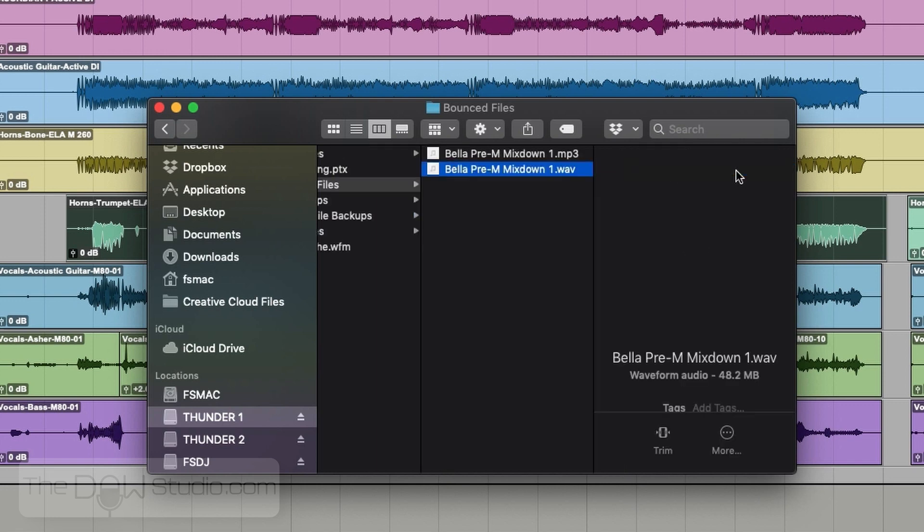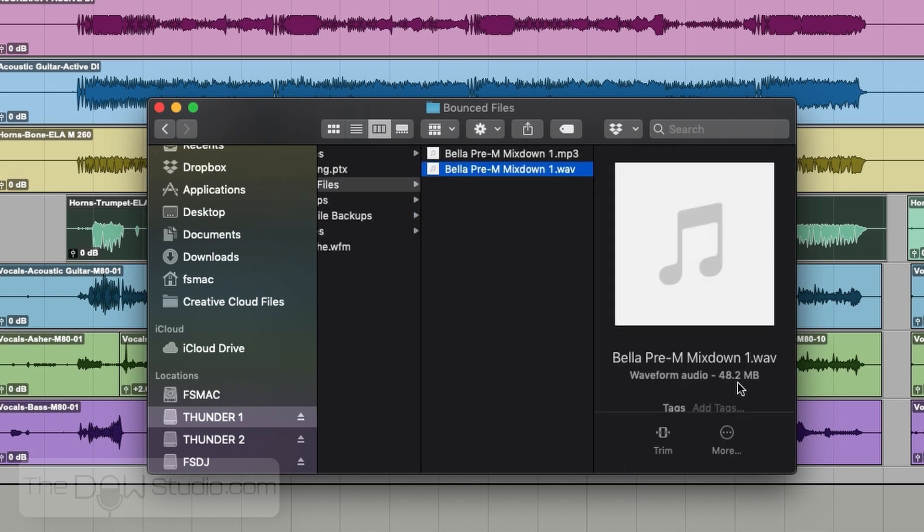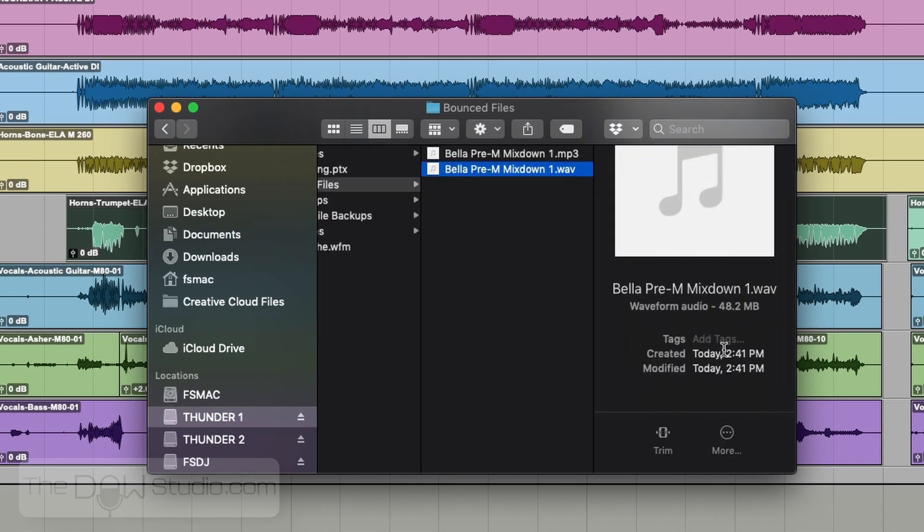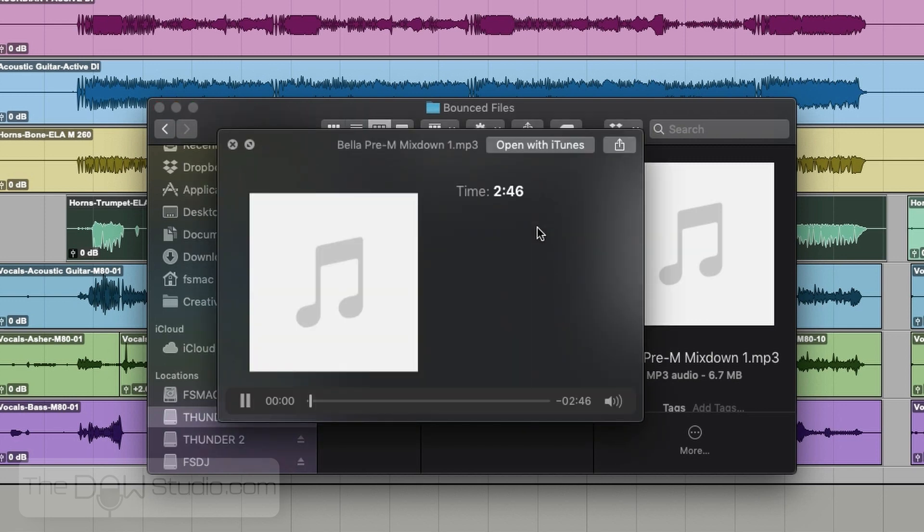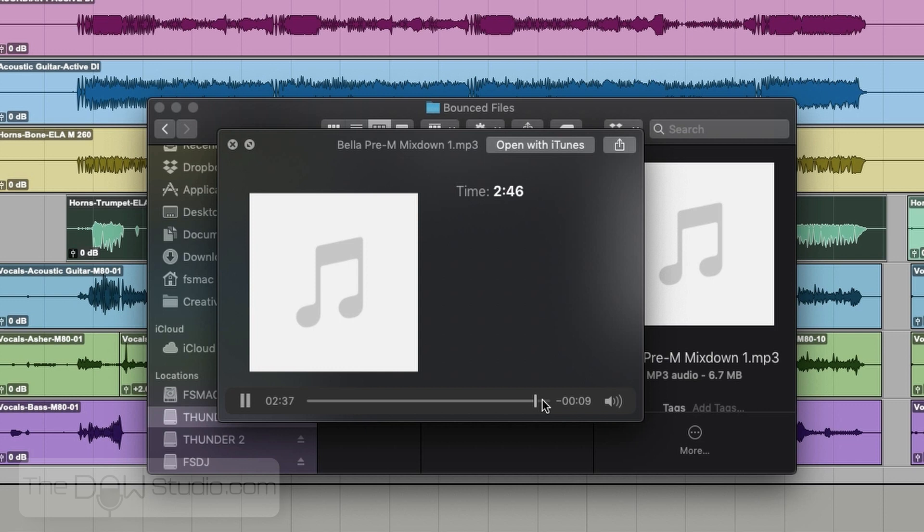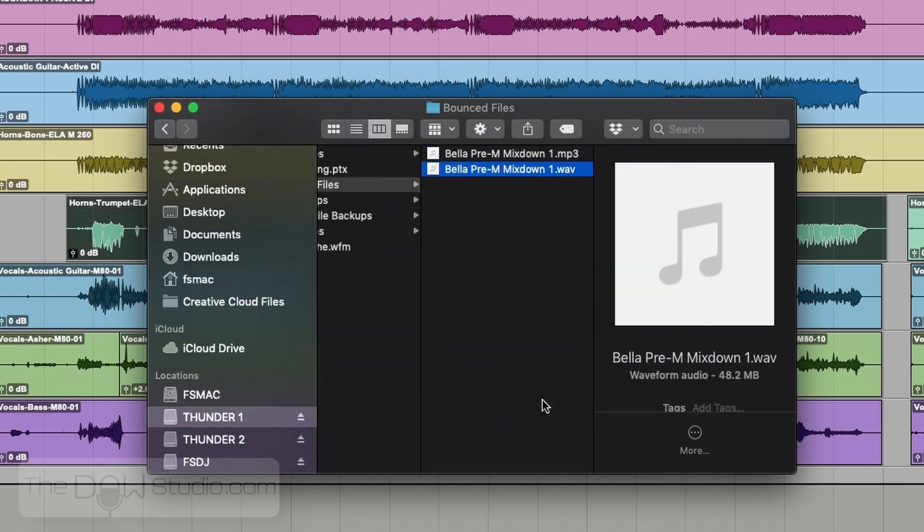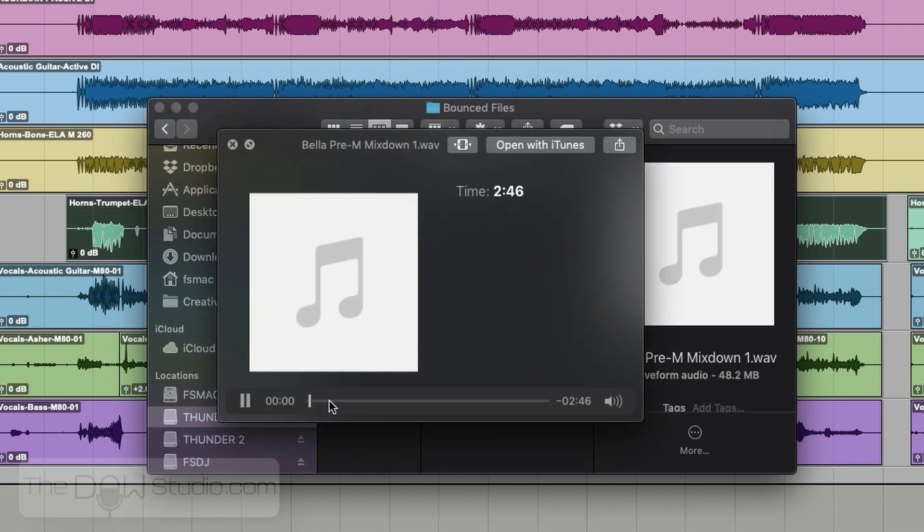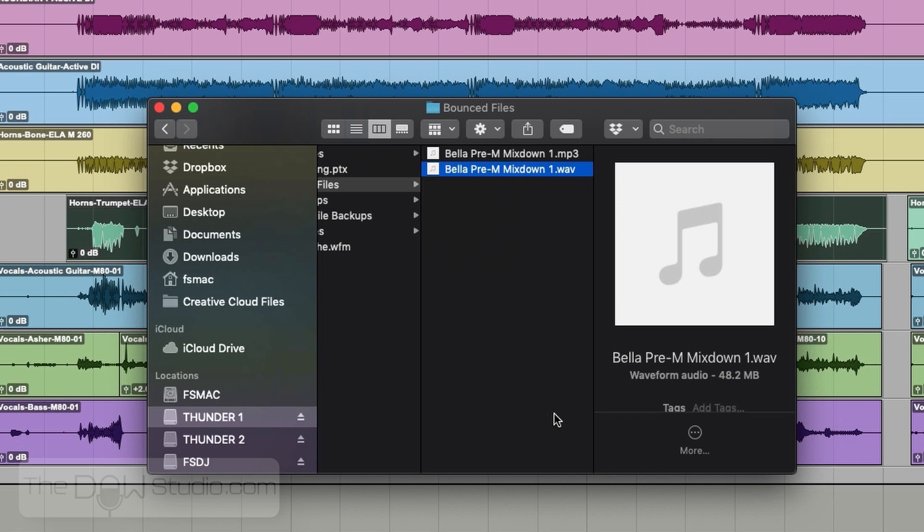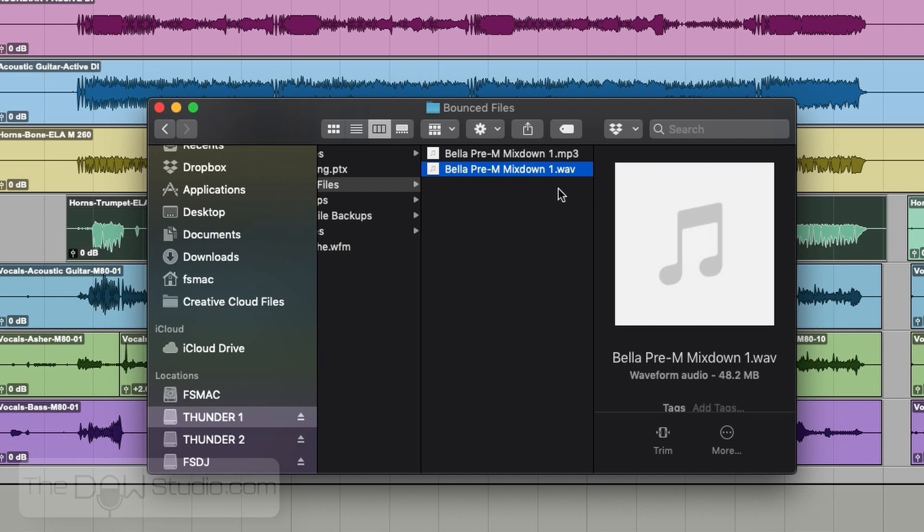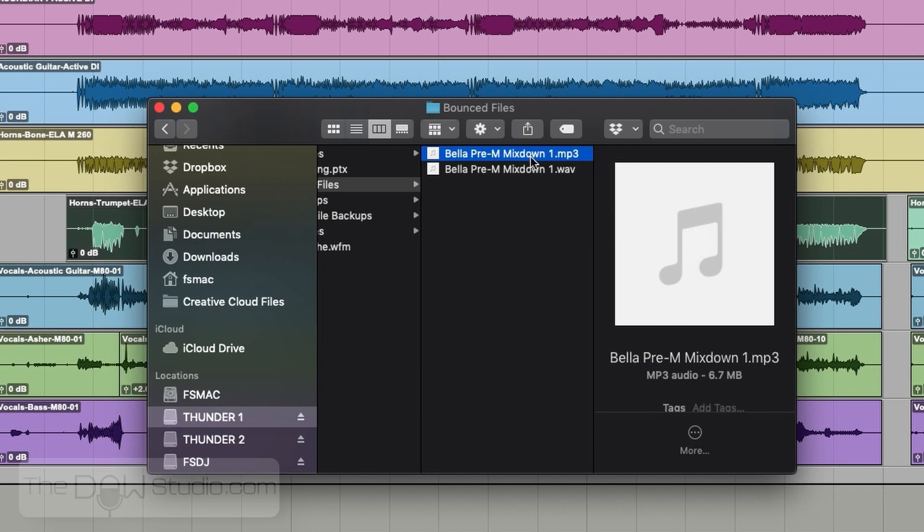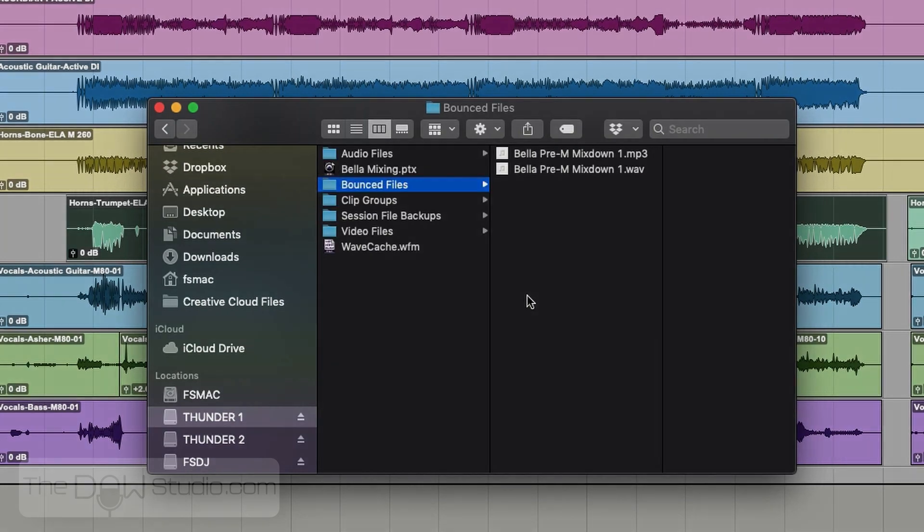Here's our wave file, which is decent size, 48 megabytes because it's the 24 bit 48. And then here's our MP3, which is only 6.7 megabytes. If we hit the spacebar to audition it, we can check both files. It sounds like everything mixed down properly. So there we go. We have our two files. This one is ready to go to mastering, and this one is ready to share with somebody if need be. And there you go. There's your mix down.